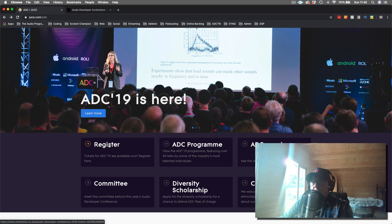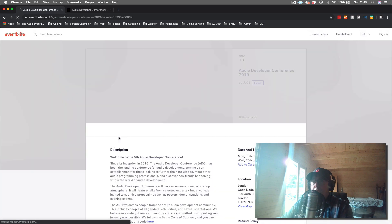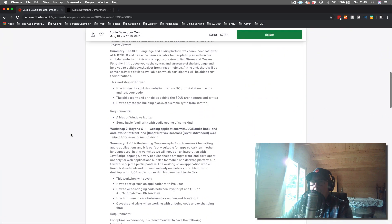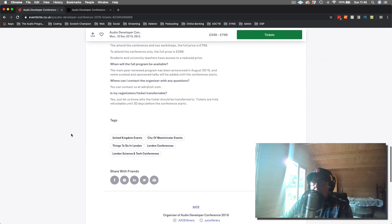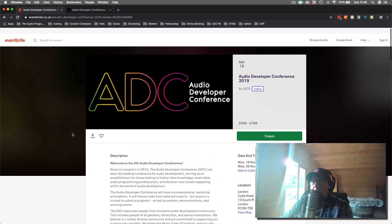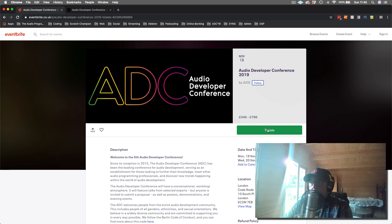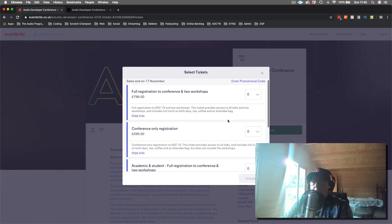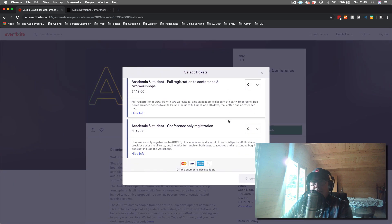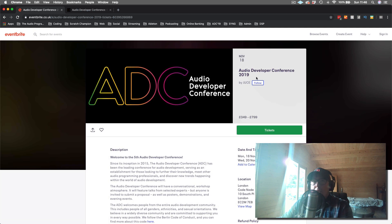Here is where you can register. There's 50% off for academic and student people that want to register. I know that's a lot to unload, but I hope you've enjoyed this and found out a little bit more about the Audio Developer Conference. I hope to see you there, and I will put all of these links below in the description. See you next time.